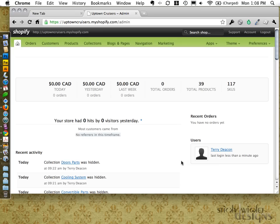Greg here from Sticky Wicked Designs, just going to take a look at doing some minor edits within the Shopify system. It's a great little shopping cart setup, a hosted solution — really fantastic to work with for designers and developers, and quite easy to maintain for users or site owners.